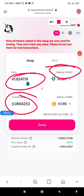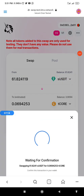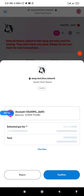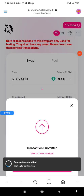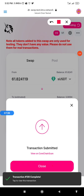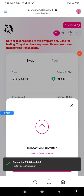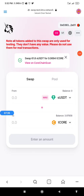Click Confirm Swap, then Confirm, and wait for the transaction to complete. The transaction has been completed successfully.